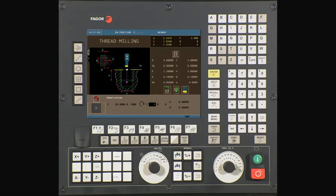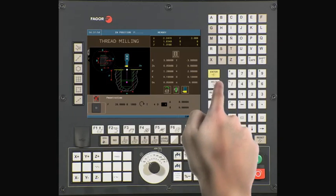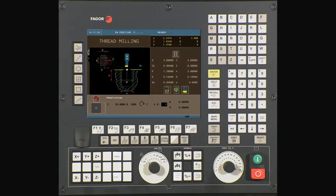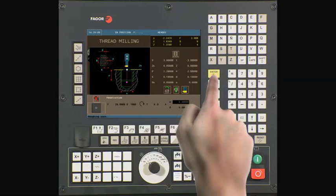T is the tool we will be using for this operation. Type in 4 and press enter. D is the offset that we will be using for this operation. In this case, it is 4. Press enter to continue.